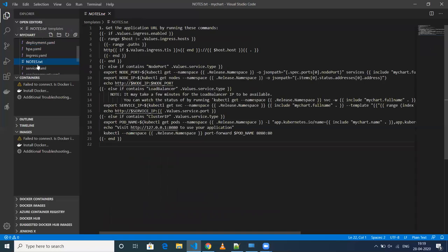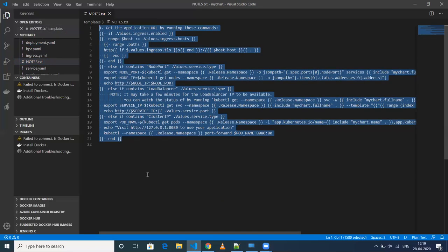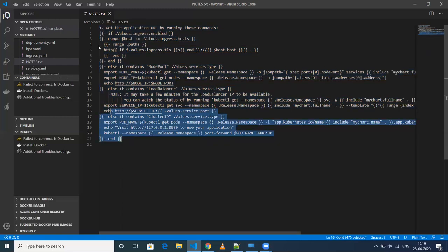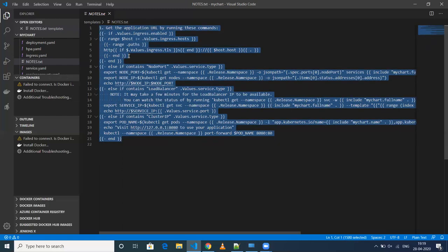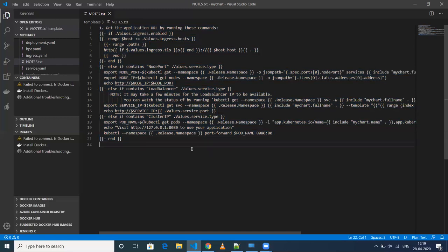The next one is notes.txt. This file will be displayed when you lint your YAML or when you deploy this particular chart onto your Kubernetes cluster. At that time, this particular output will be seen on the console.